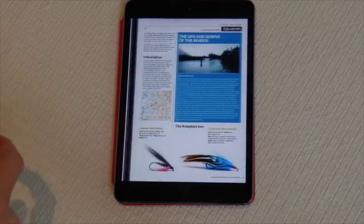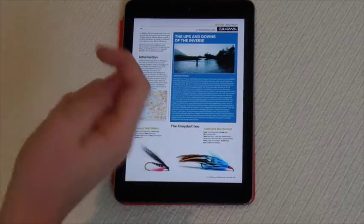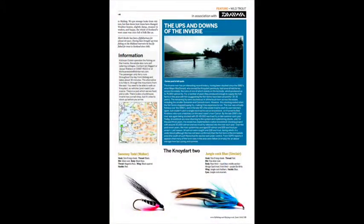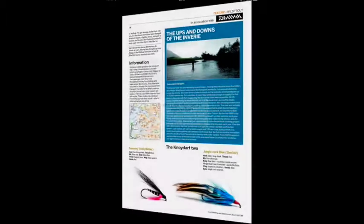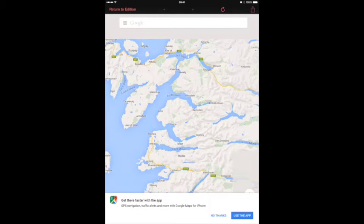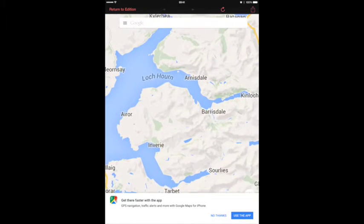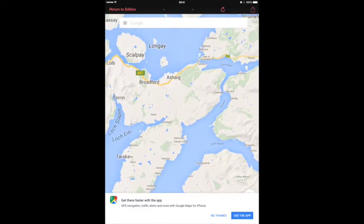Scrolling through like a normal page, tap on the map icon and it will take you to the Google Maps website. Displayed is the area where Mark fished. So any location that we have the map of, you can explore.